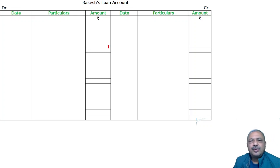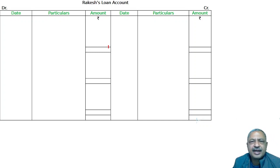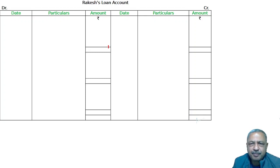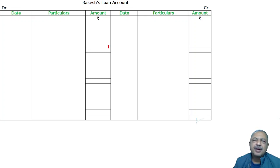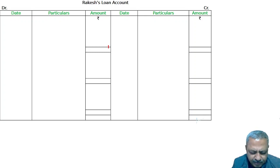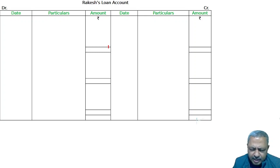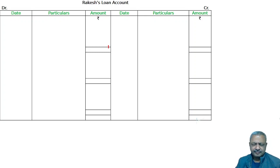Dear students, welcome to the classes of Raye Academy. We are studying retirement of a partner, and the concept is the settlement of the loan account of the retiring partner.